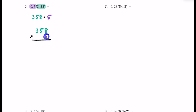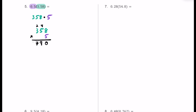Five times eight is 40 — put the zero and carry the four. Five times five is 25, plus four is 29 — put the nine and carry the two. Five times three is 15, plus two is 17 — put the seven and the one. Now, we ignored one decimal place from 0.5 and two more from 3.58 — that's a total of three decimal places. Starting from the right, we move three places to the left. Our product is 1 and 79 hundredths. We drop the trailing zero at the end.